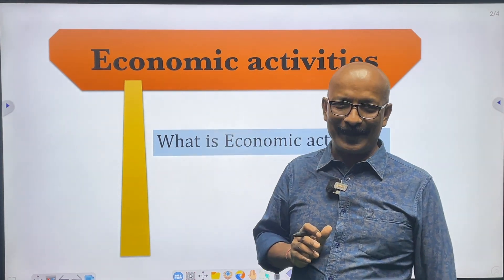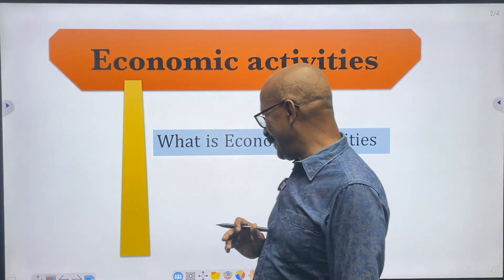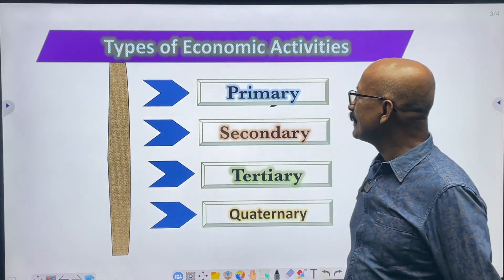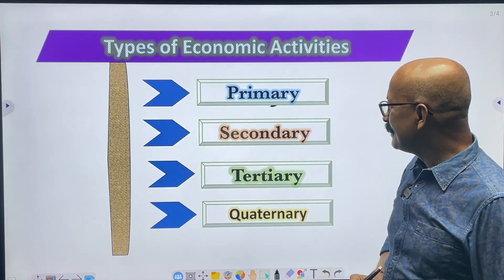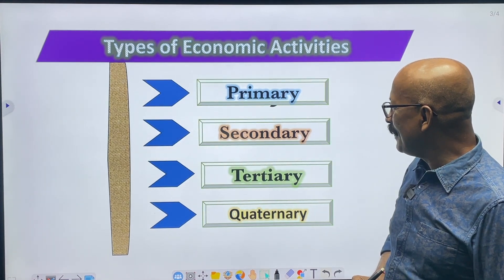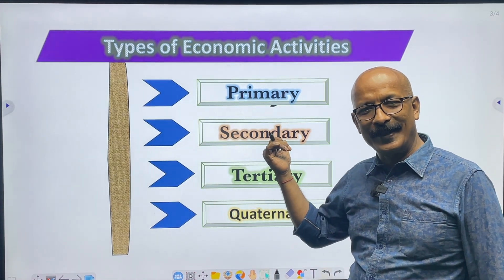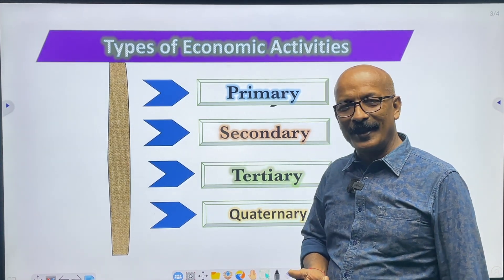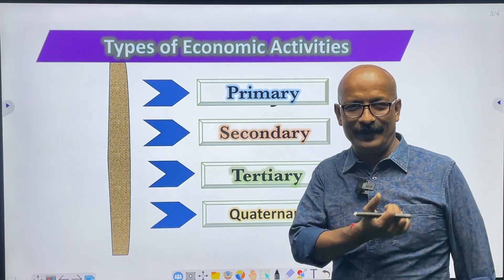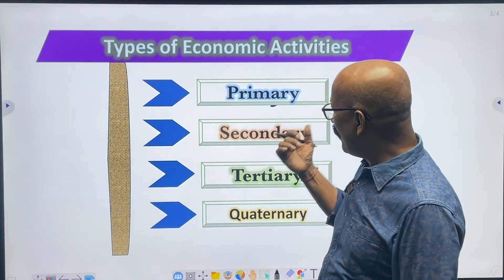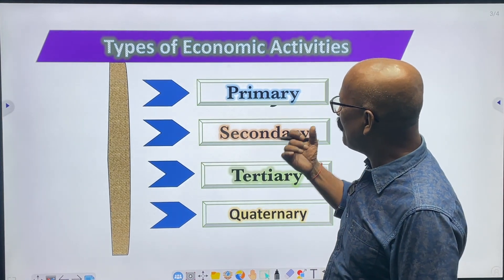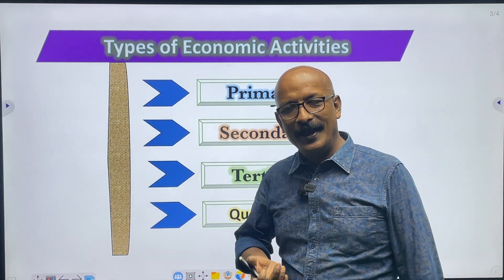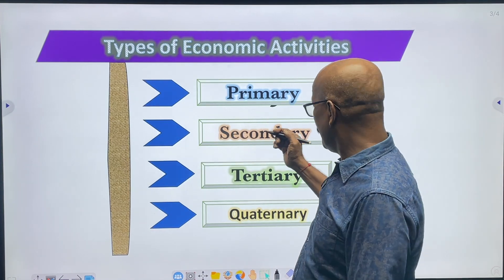As you know, there are four types of economic activities: primary economic activities, followed by secondary, then tertiary economic activities, and last is quaternary economic activities. Let's explain each of these.